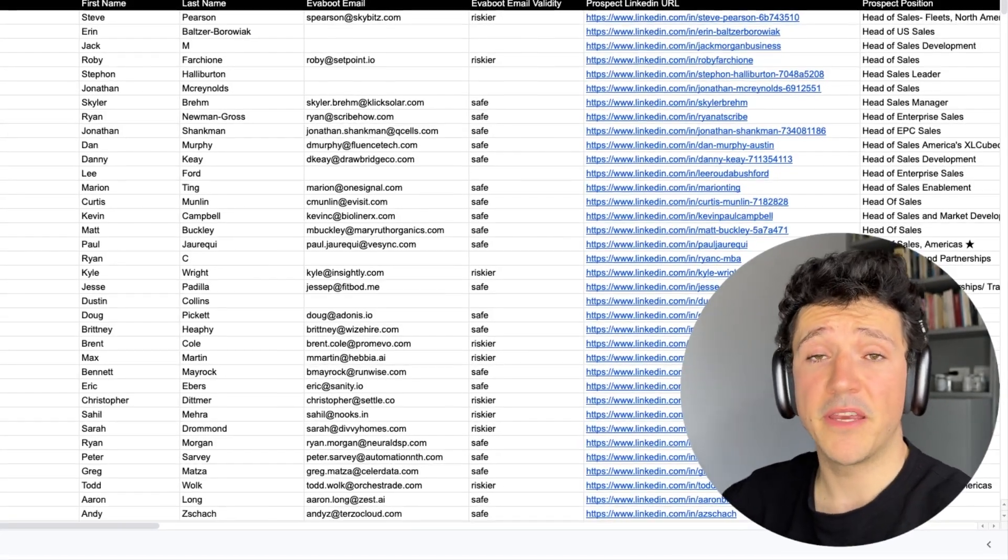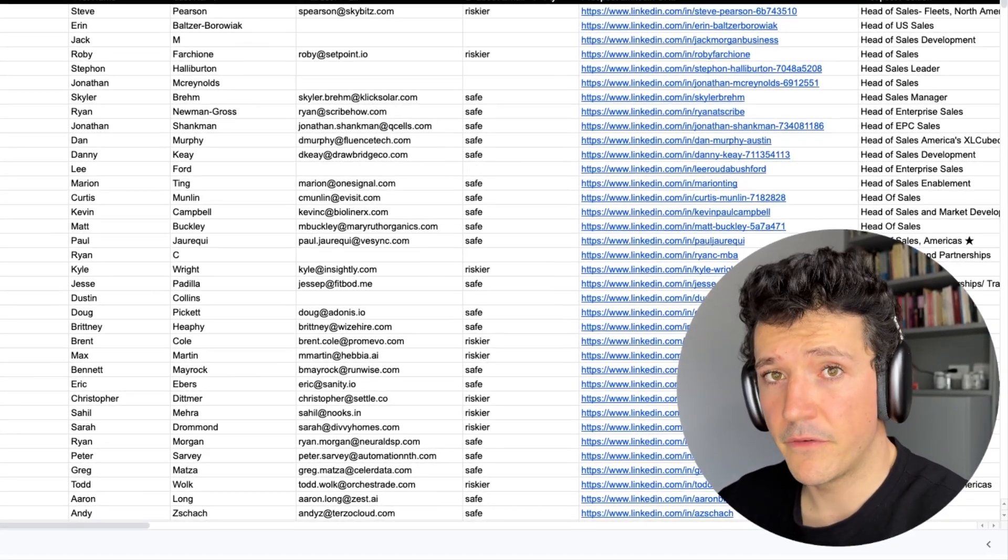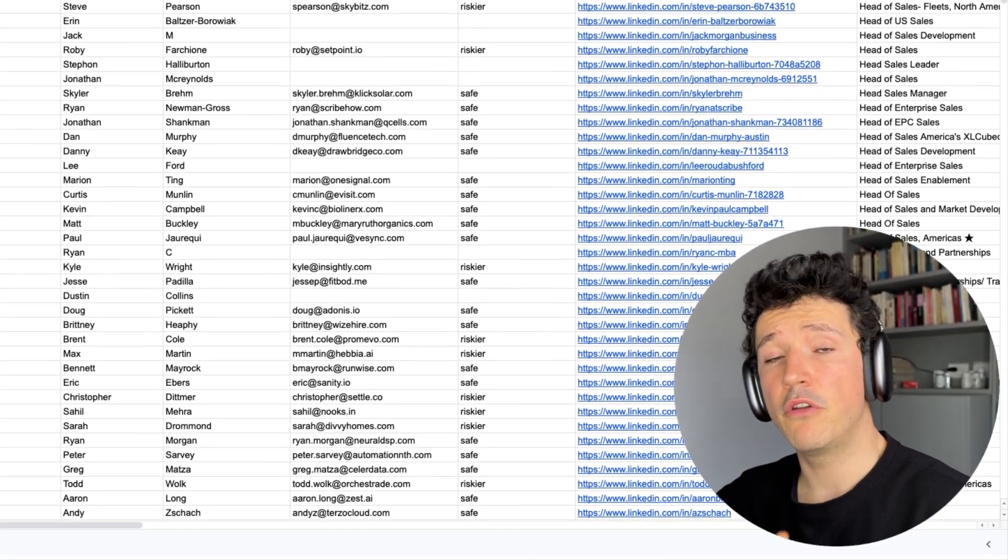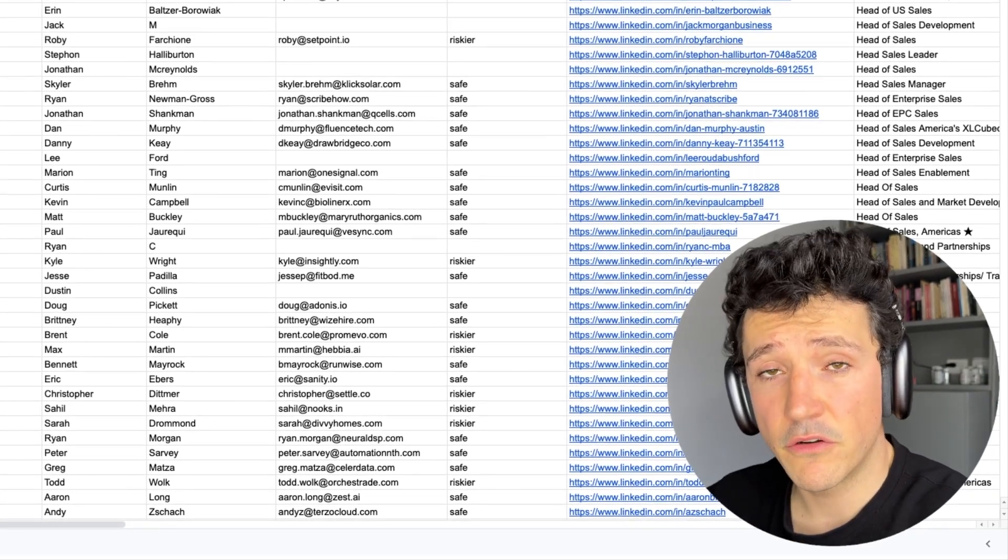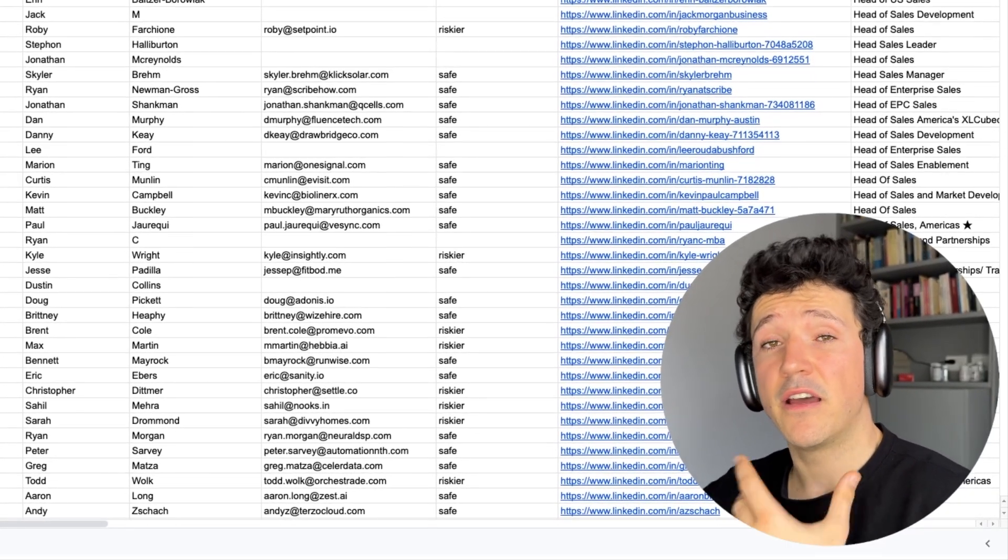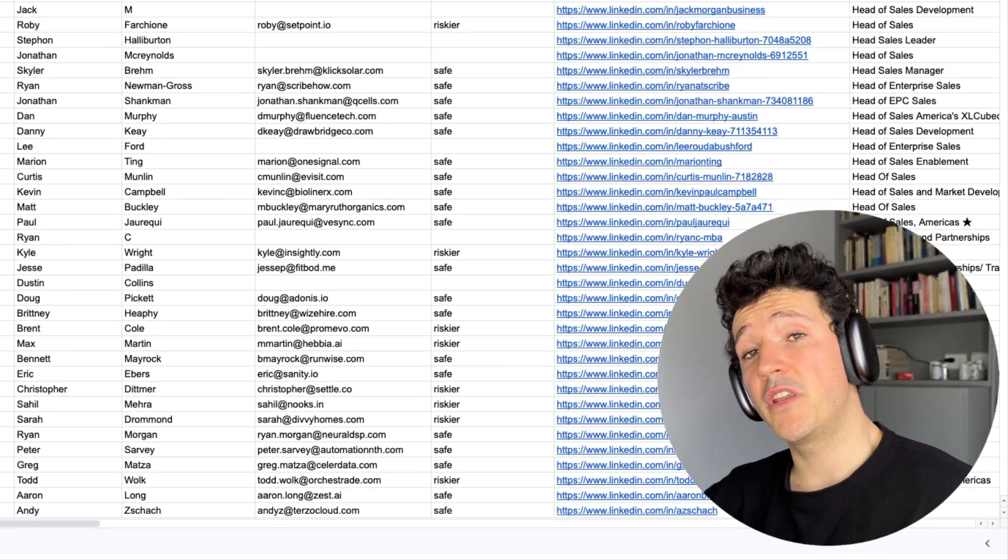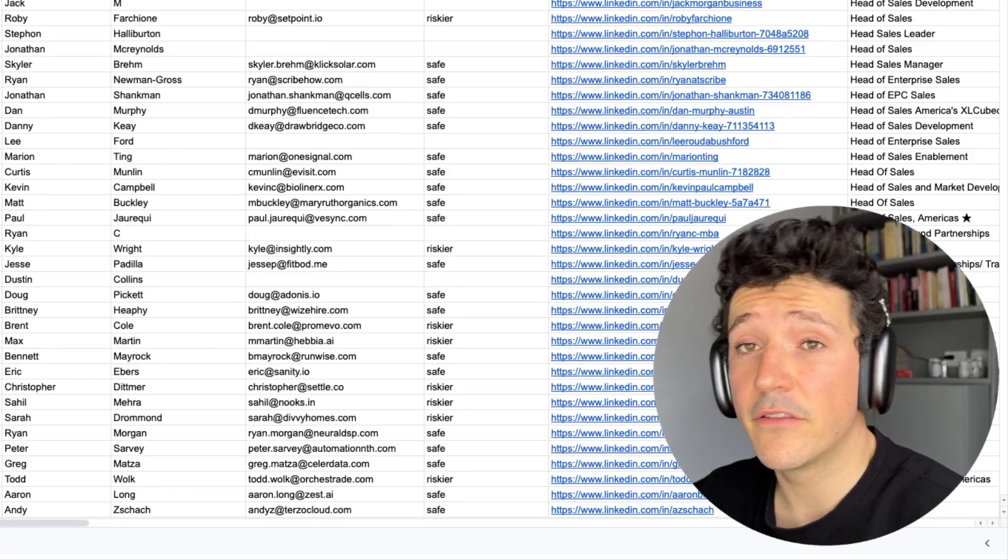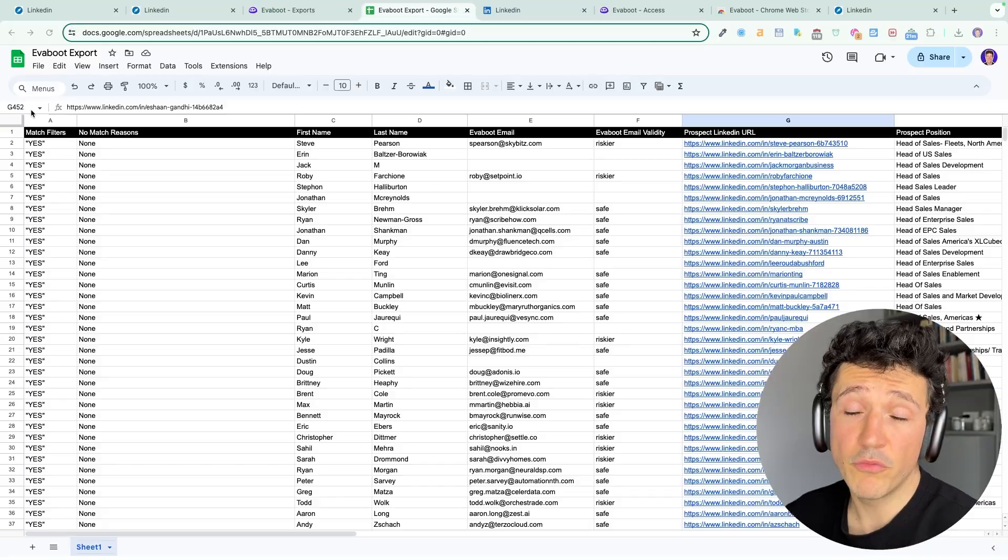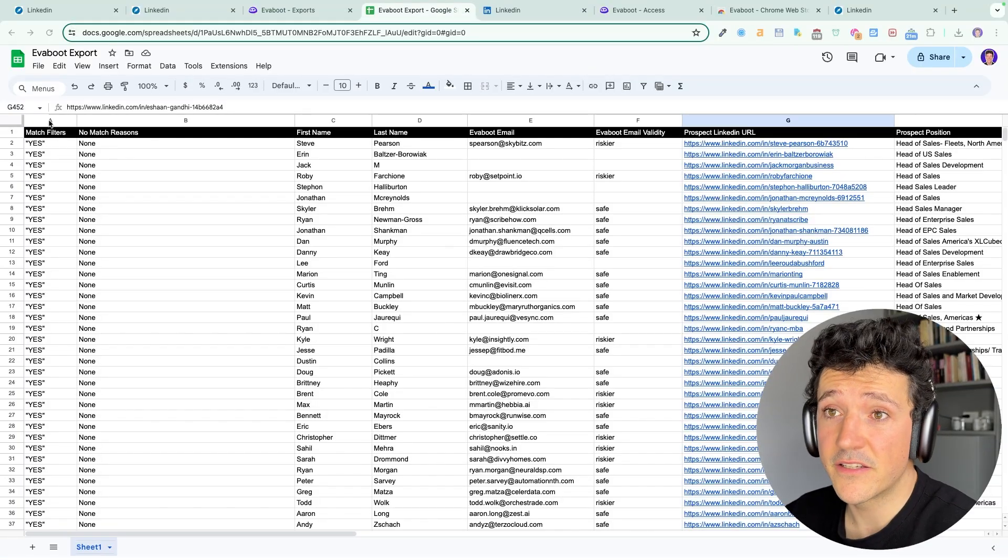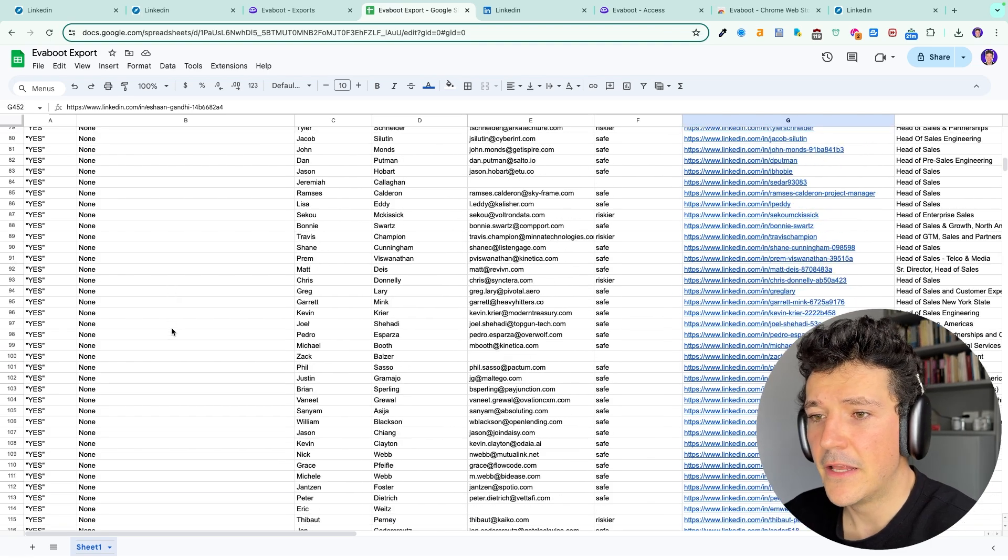The second feature that makes EVEboot special is the lead filtering. Maybe you don't know it but in your sales navigator searches or lists there are at least 20% of leads that don't match your search results. EVEboot will show you these leads with the columns here match filters and no match reasons.